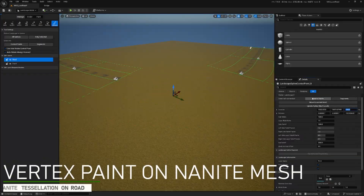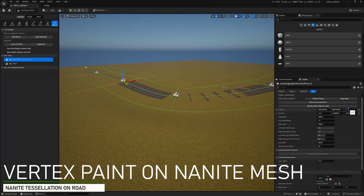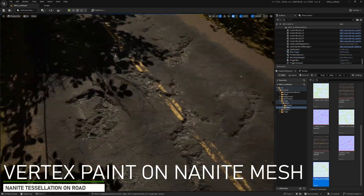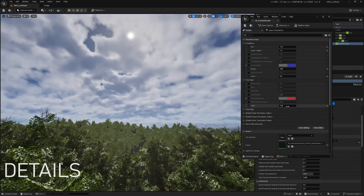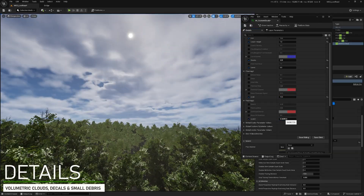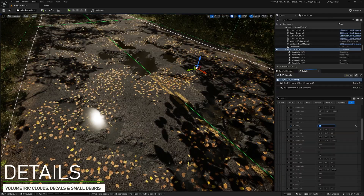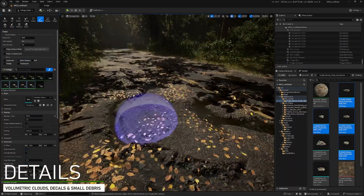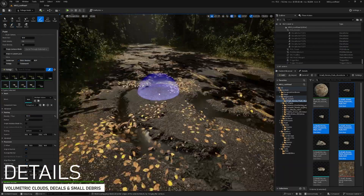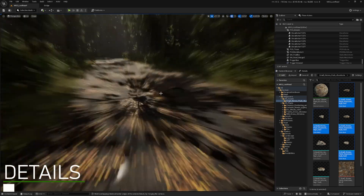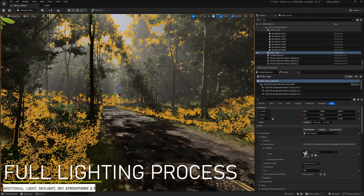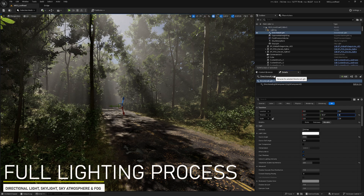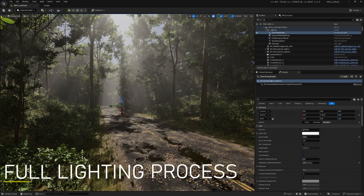To draw the road, we use the landscape spline tool, but to destroy it and be able to paint the vertices, we need to merge it as a single mesh and convert it to Nanite. For the fine details, we see how to add volumetric clouds and decals to the road such as dead leaves or gravel. But because decals aren't always enough, we see how to place small stones using the foliage tool. We end up adjusting the different actors related to the lights to get a realistic environment and make the most of our scene.